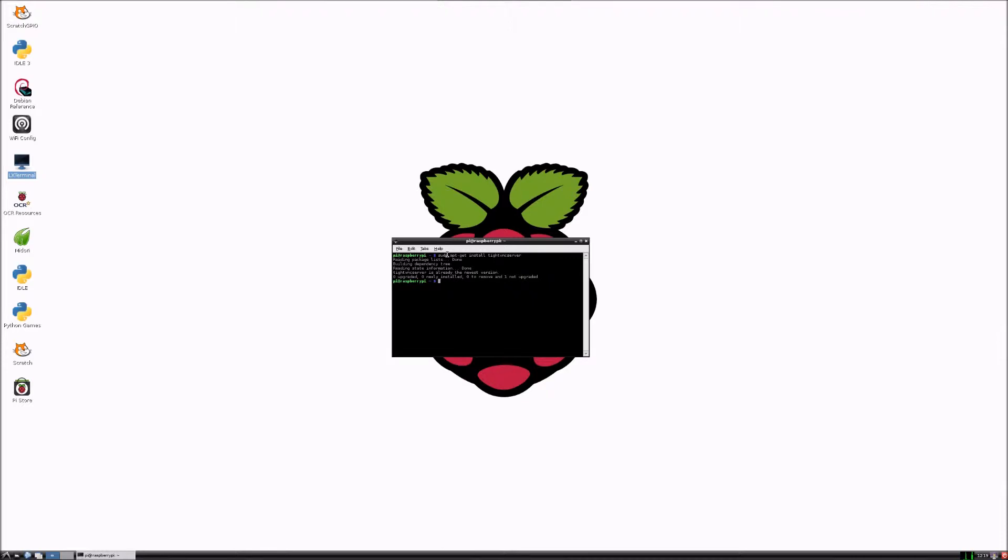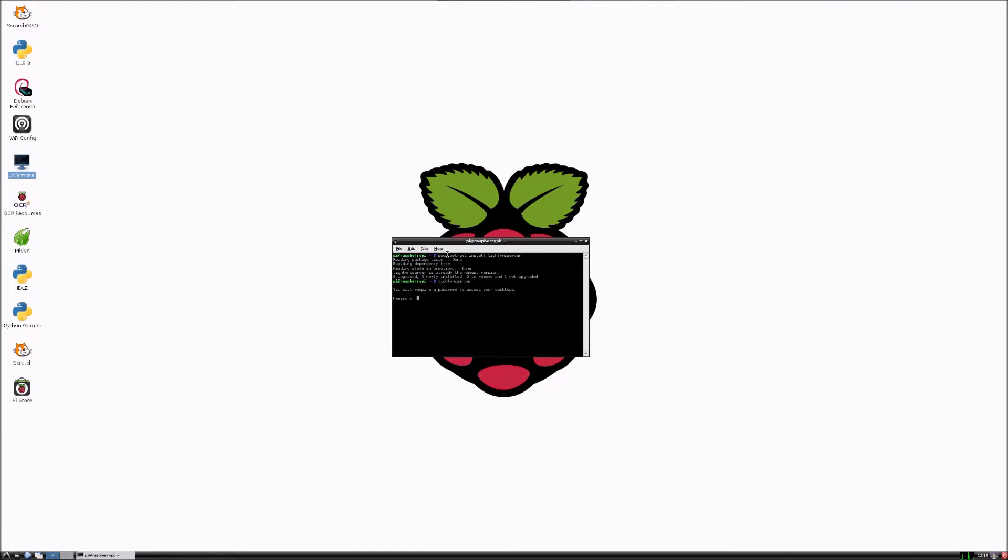So then we want to run the program. You put tightvncserver and enter that. Then it'll ask you for a password, so you put in a password of whatever you want and then verify it. Then it'll ask you if you want to enter a view only password and you just need to put no by pressing N.